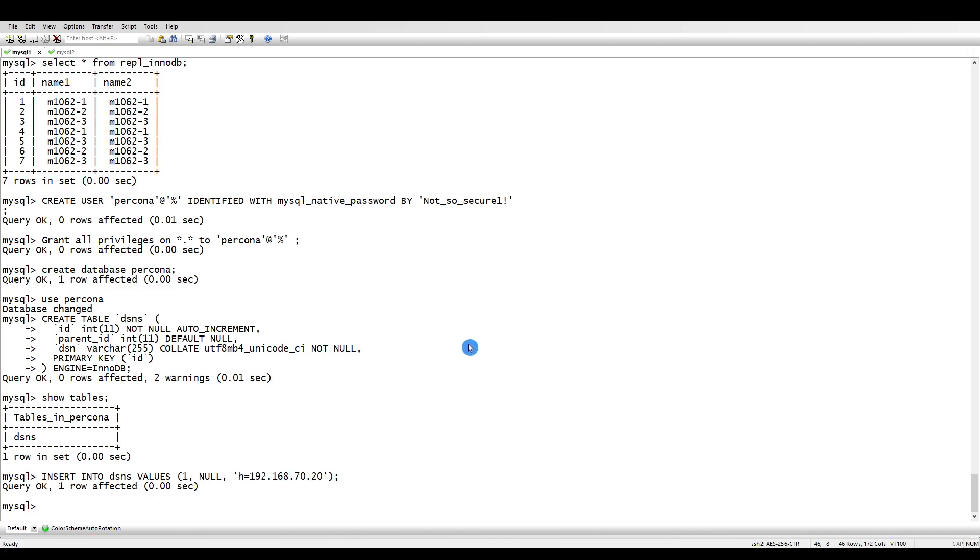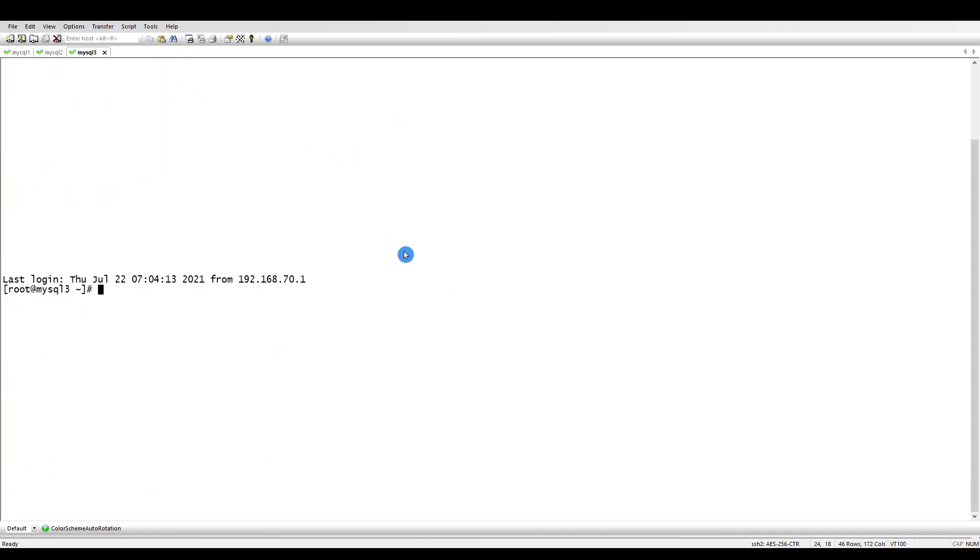Insert into DSNS values one, null and that is the host. In case you have two or three replicas, you can add more. I have only two and I don't want to run it against any other server.